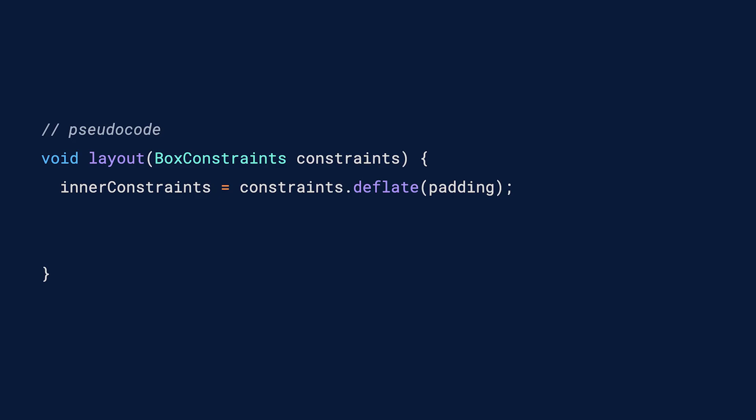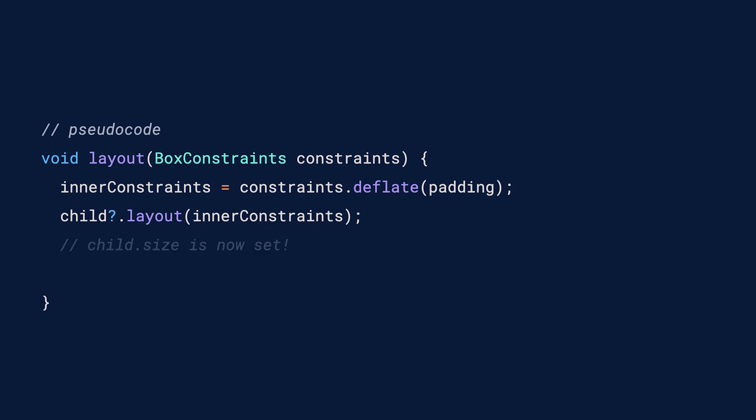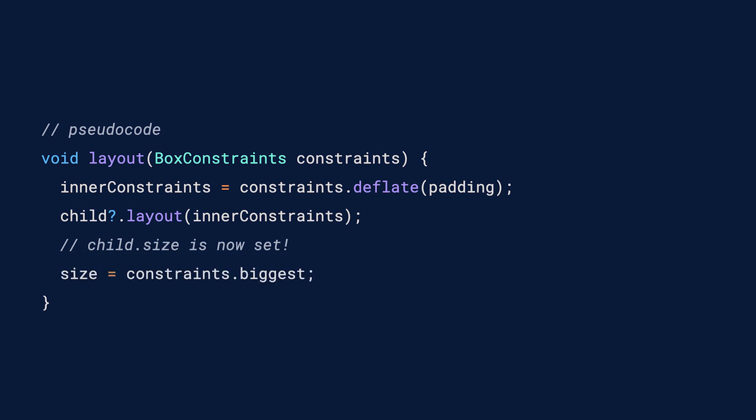Think of it like this. I'm a given render object, and my parent informs me that I have 100 by 100 pixels available to play with. Maybe I'm a render padding object, so I first apply my own rules by subtracting however much padding was specified by my padding widget. I then call my descendant widget's layout method, sending in the reduced values as its constraints. So there it is, the constraints are going down.